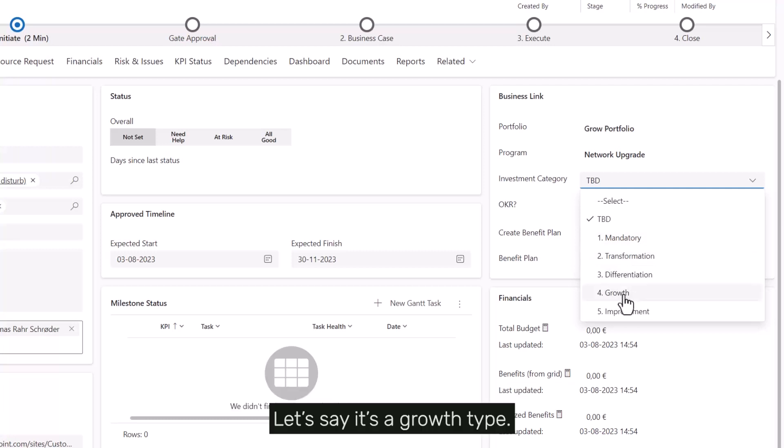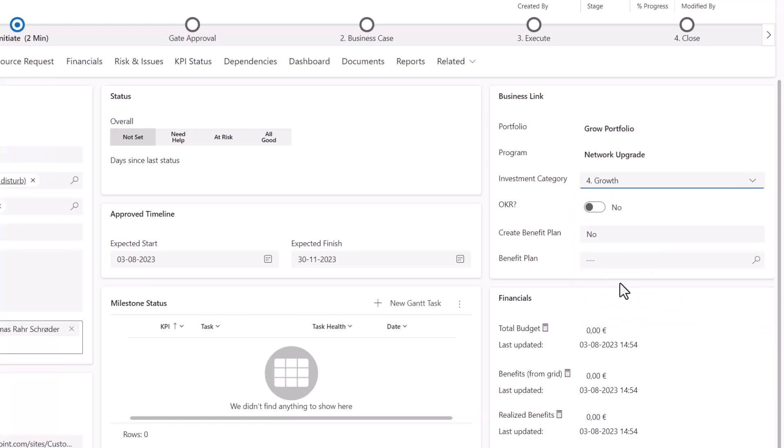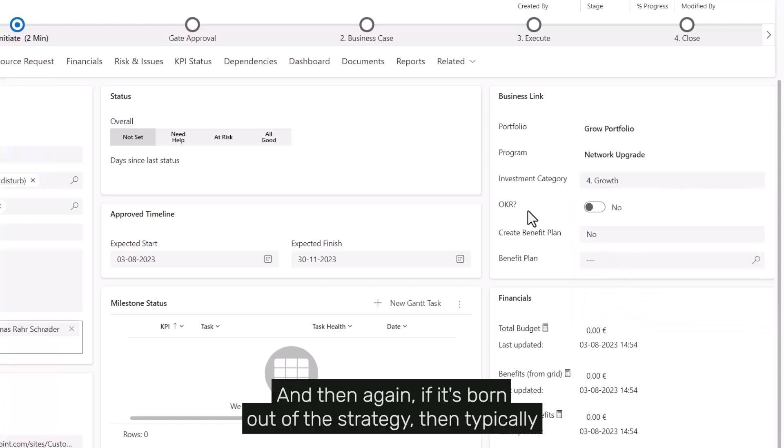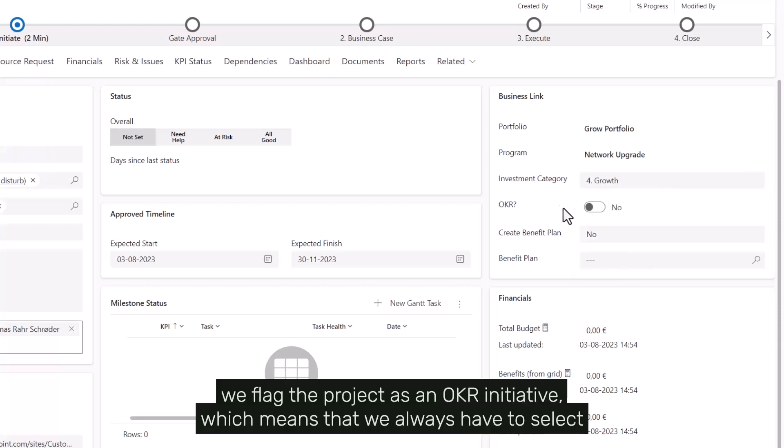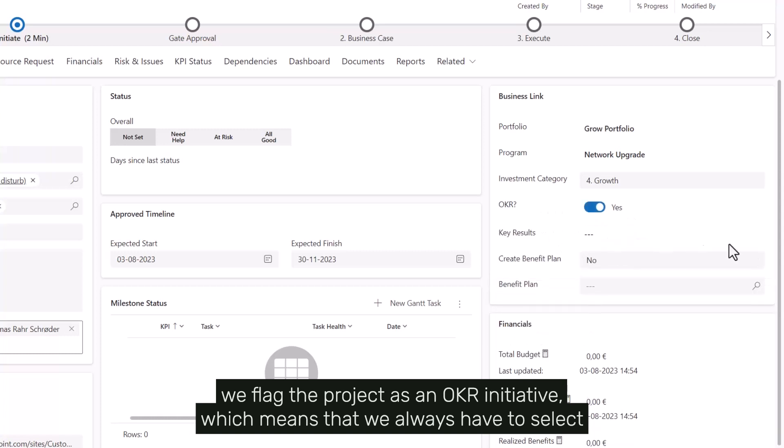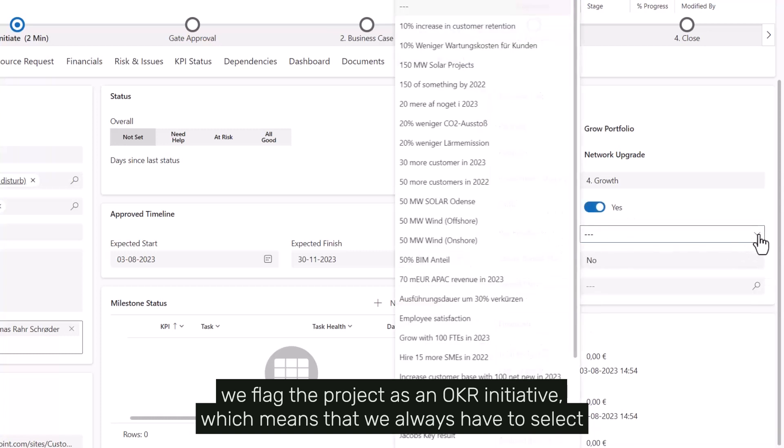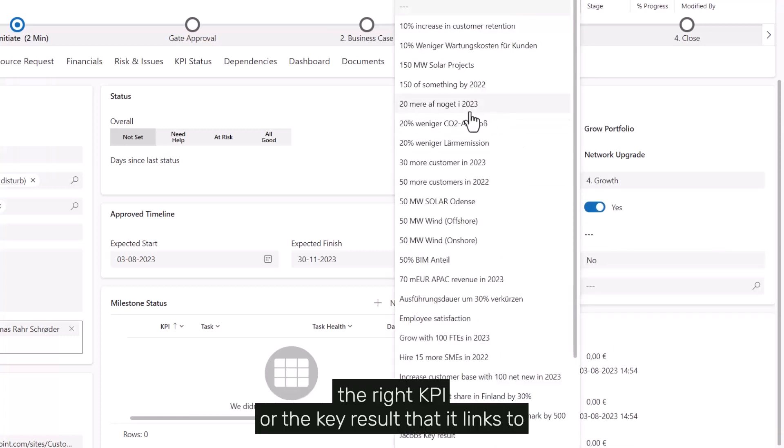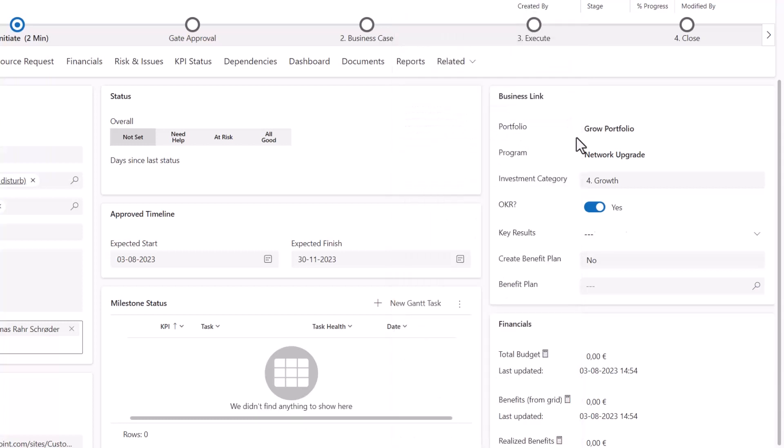And then again, if it's born out of the strategy, then typically we flag the project as an OKR initiative, which means that we always have to select the right KPI or the key result that it links to.